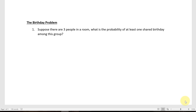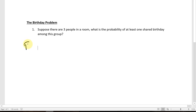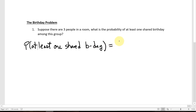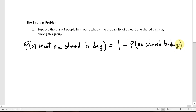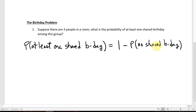Question one says: suppose there are three people in a room. What's the probability of at least one shared birthday among this group? To answer that, we'll find the complementary event — that there is no shared birthday — and subtract that from one. Either there's at least one shared birthday or there is no shared birthday; those two events together add up to 100%. It'll be easier to calculate the probability of no shared birthday, then subtract it from one to get the opposite event probability.